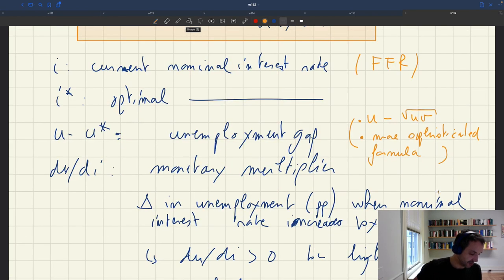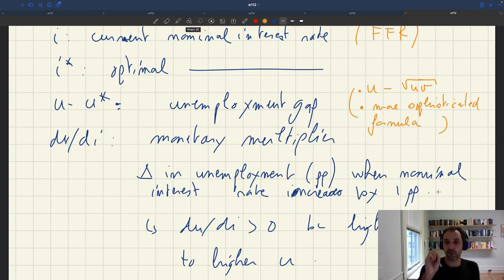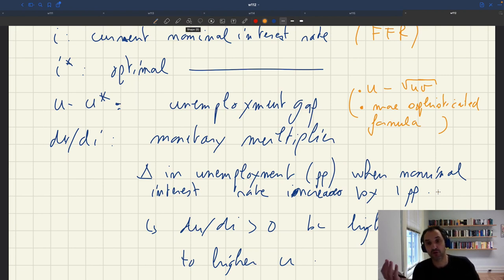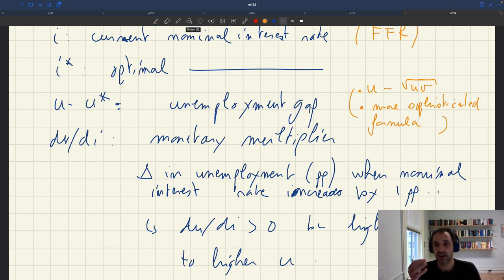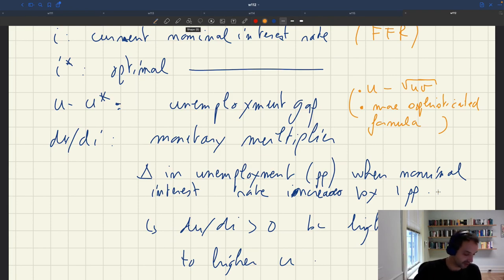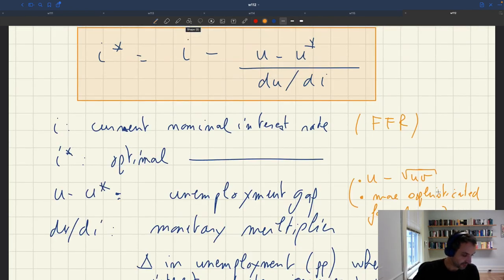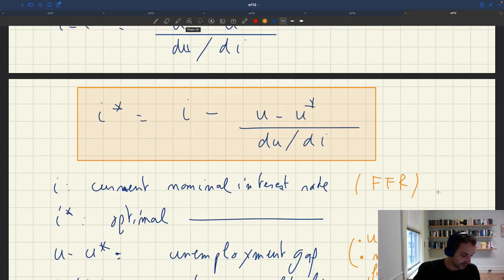dU/dI, the monetary multiplier, is not a structural parameter of a specific model. It tells you the response of the unemployment rate to an exogenous change in monetary policy. Many researchers have measured dU/dI using a variety of econometric techniques, and we're going to discuss how to do that.